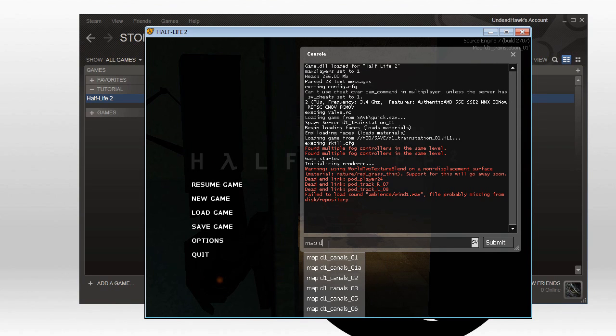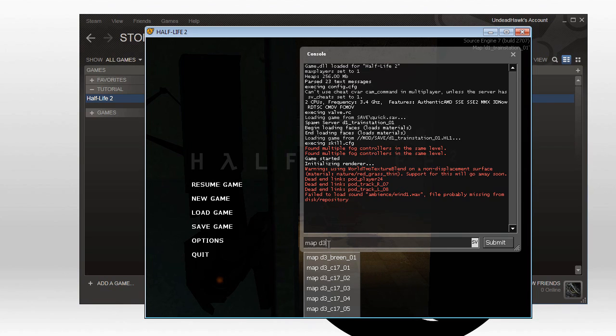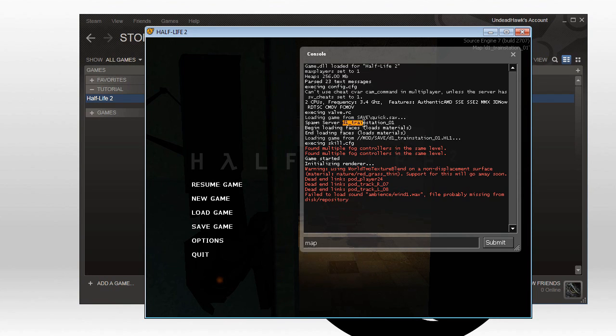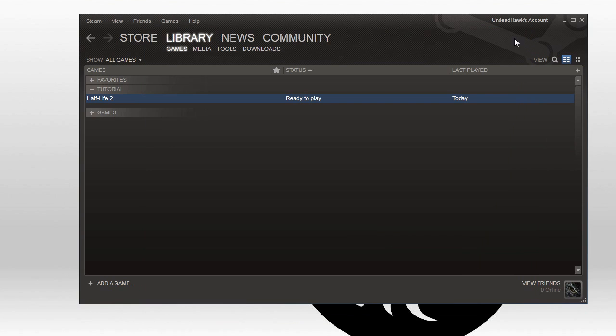That is the name of the map we're on now. So if you type map in the console, you will see all the maps that are there. You can just select one of the maps and load it up and see if it's the one you want. So let's decompile d1-trainstation-01.